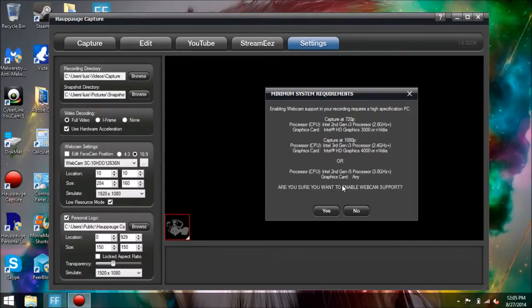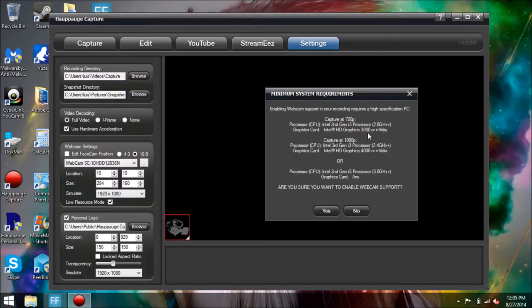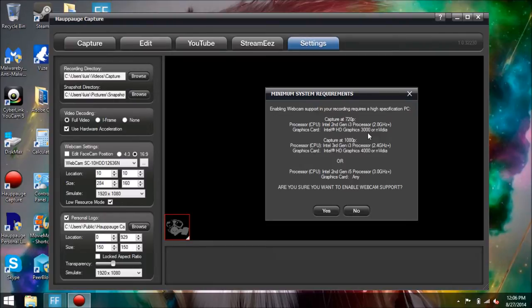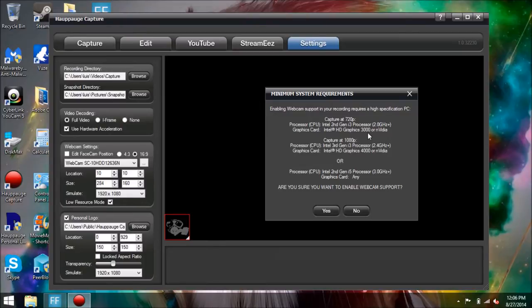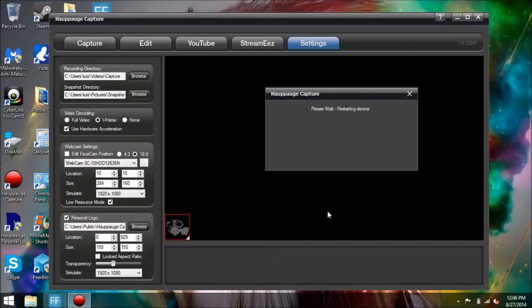So you're going to do that, and right away it's going to give you the minimum system requirements right here. You have to make sure you have at least an Intel Core i3 processor, at least 2.0 gigahertz, and make sure you have a good graphics card. Any AMD processor that is equivalent to that, but that will be the minimum of processing power that you need.